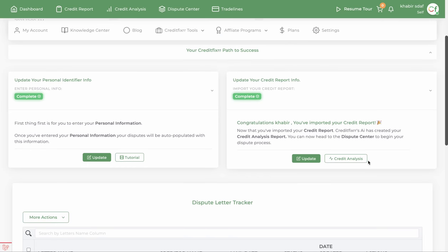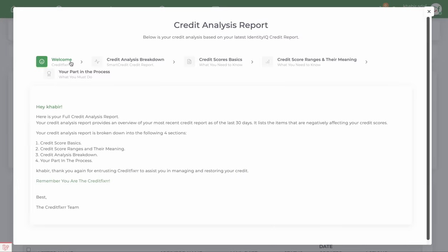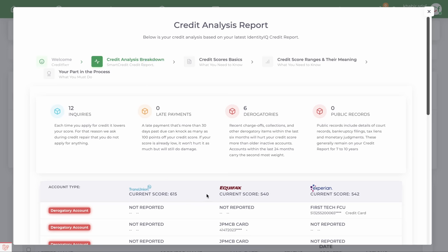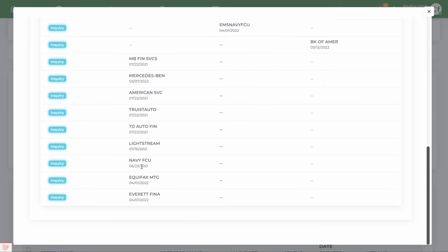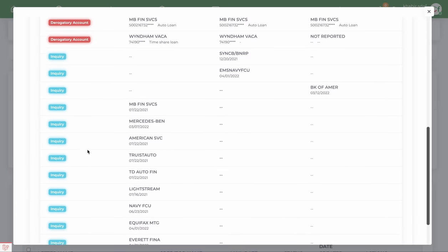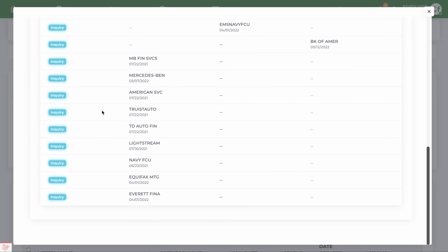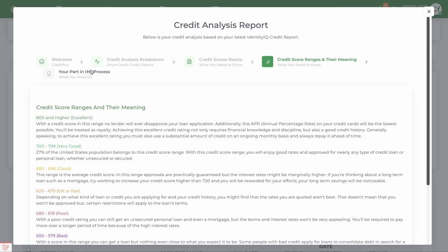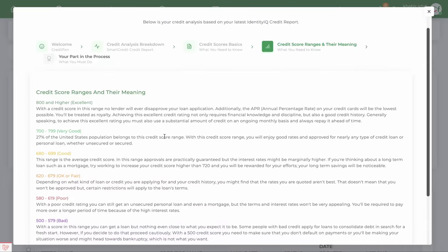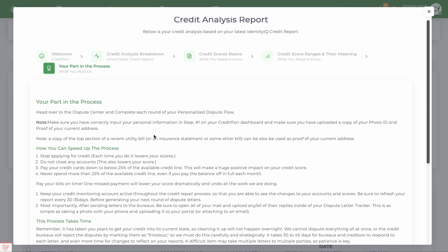Once you import your credit report, there's a full credit analysis. It'll break down your credit report and let you know exactly what's hurting your credit scores. For example, this credit report has just a couple of derogatory items and some inquiries — no late payments, six derogatory items, no public records. It gives you more information to educate you about your credit report.